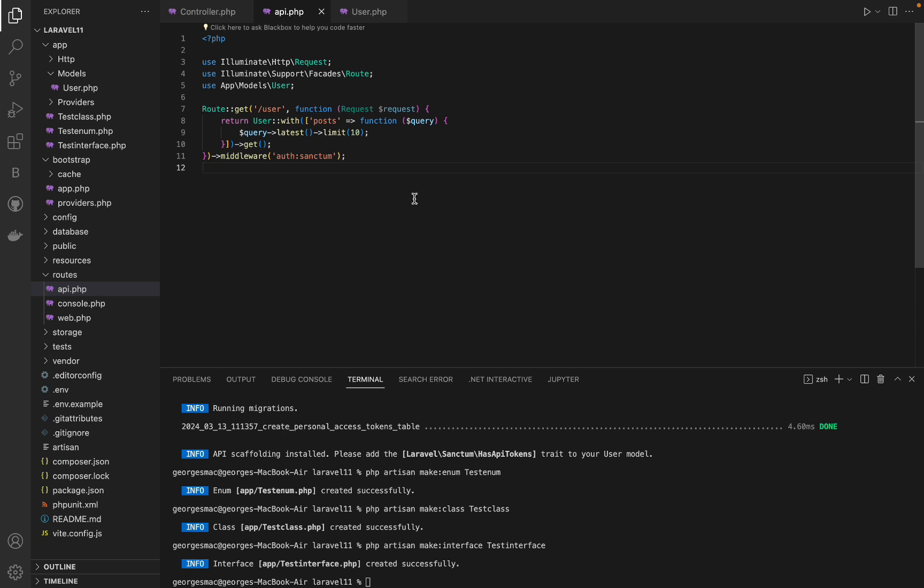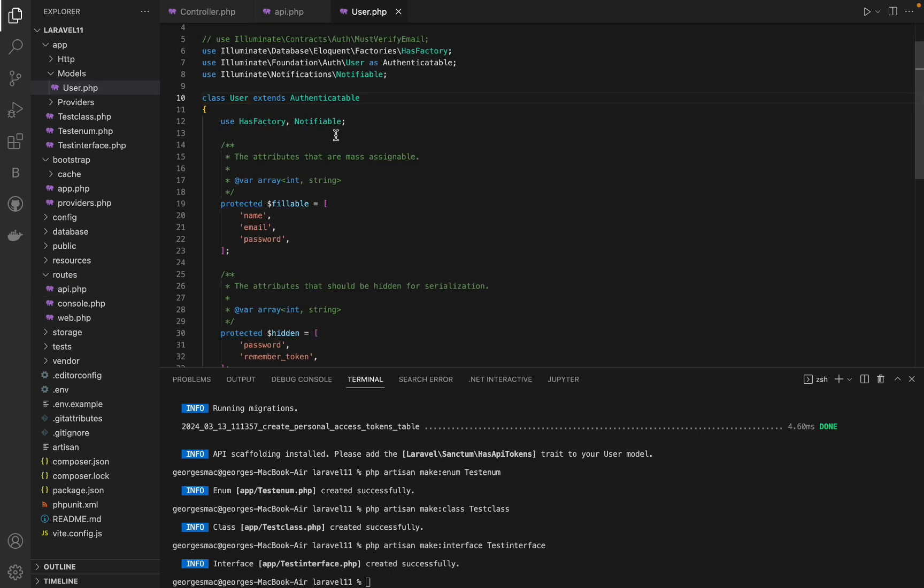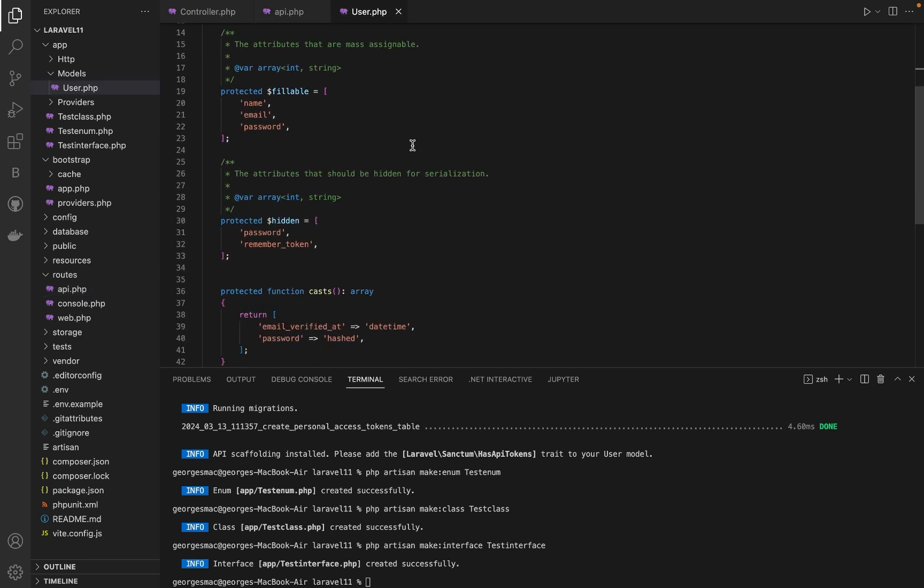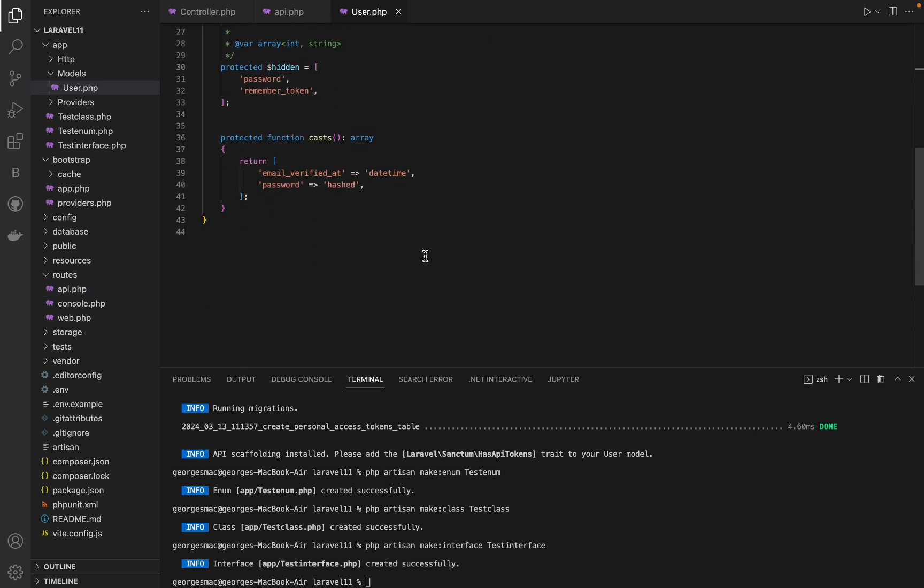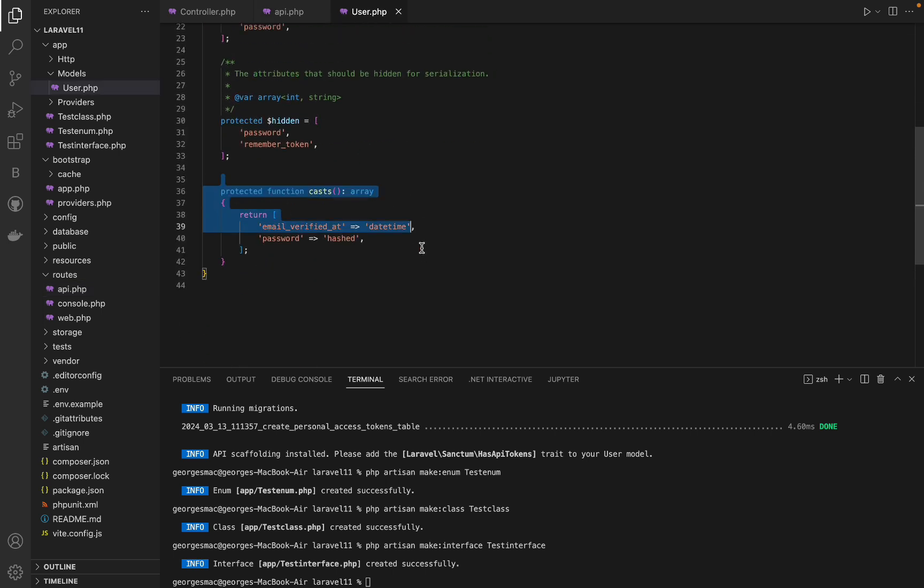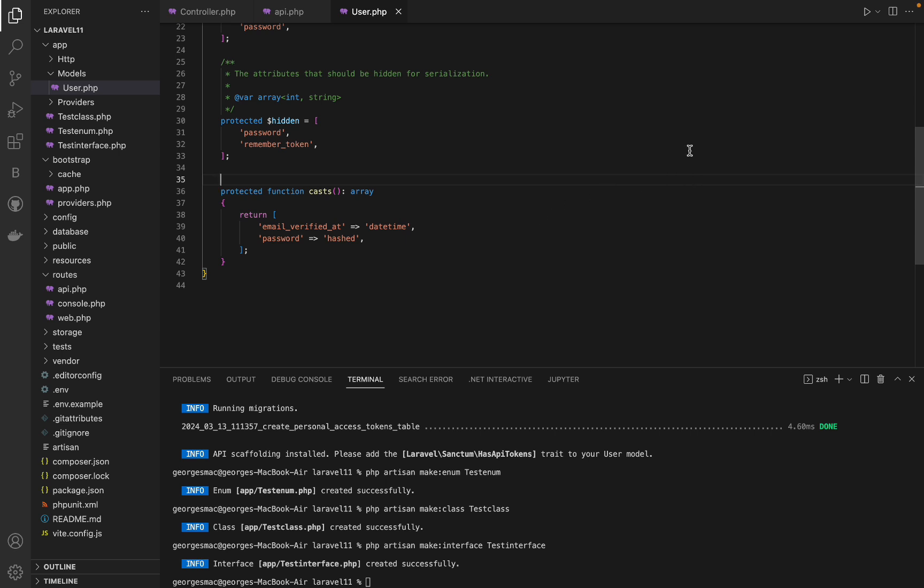From Laravel 11, the casts will be provided in the protected method casts instead of the protected property casts. Also, now it is possible to provide an array inside the casts. This is a non-breaking change. You only need to know that the casts method is prioritized over the casts property.